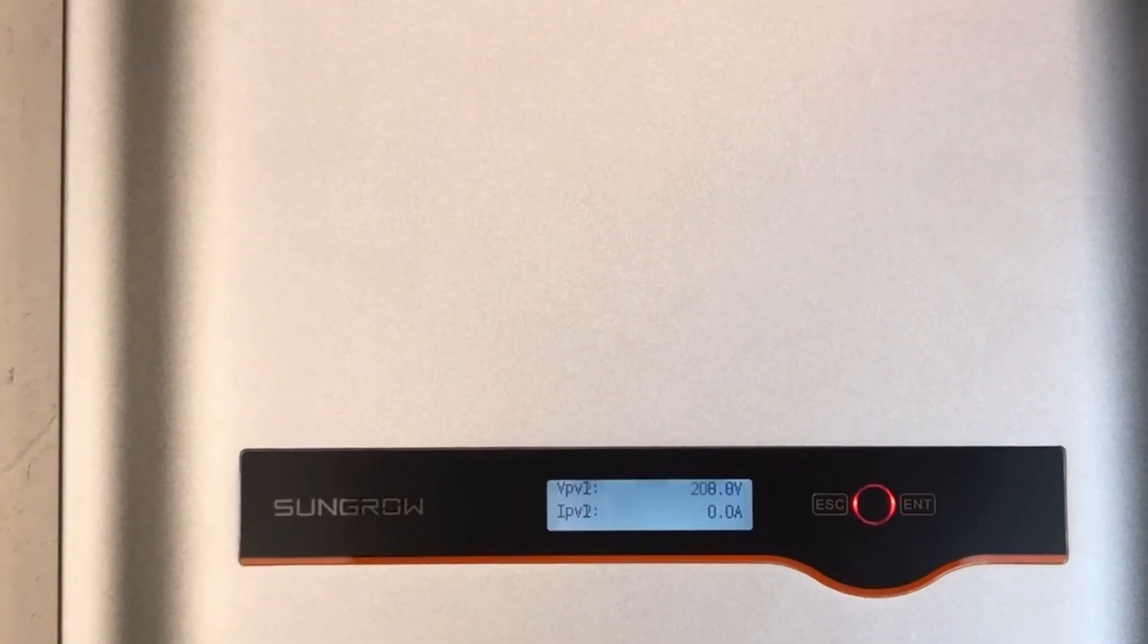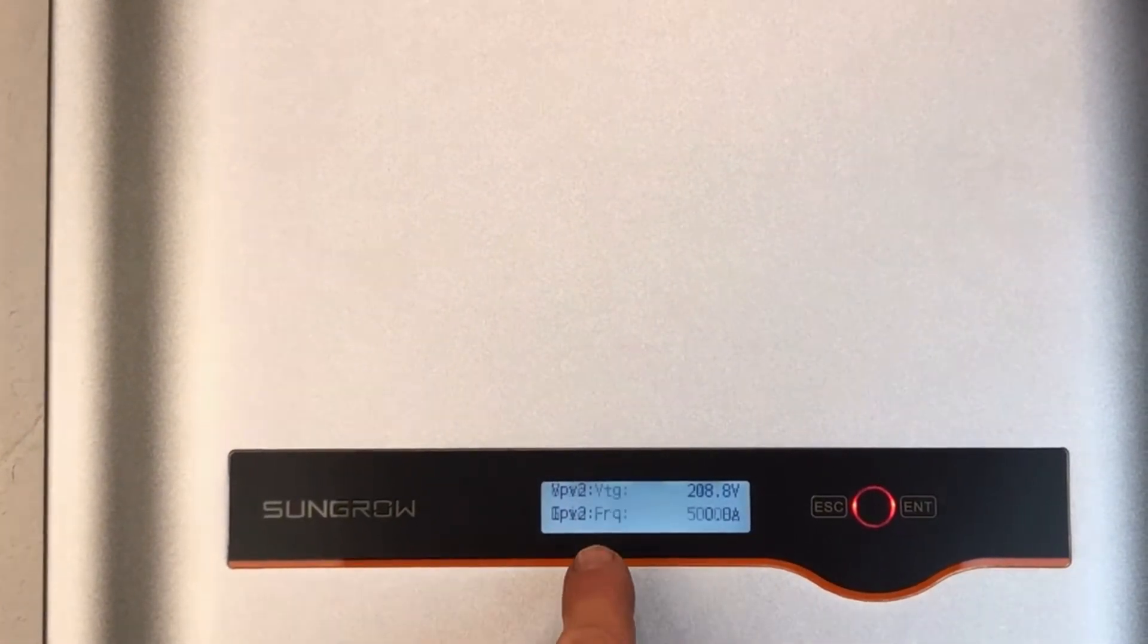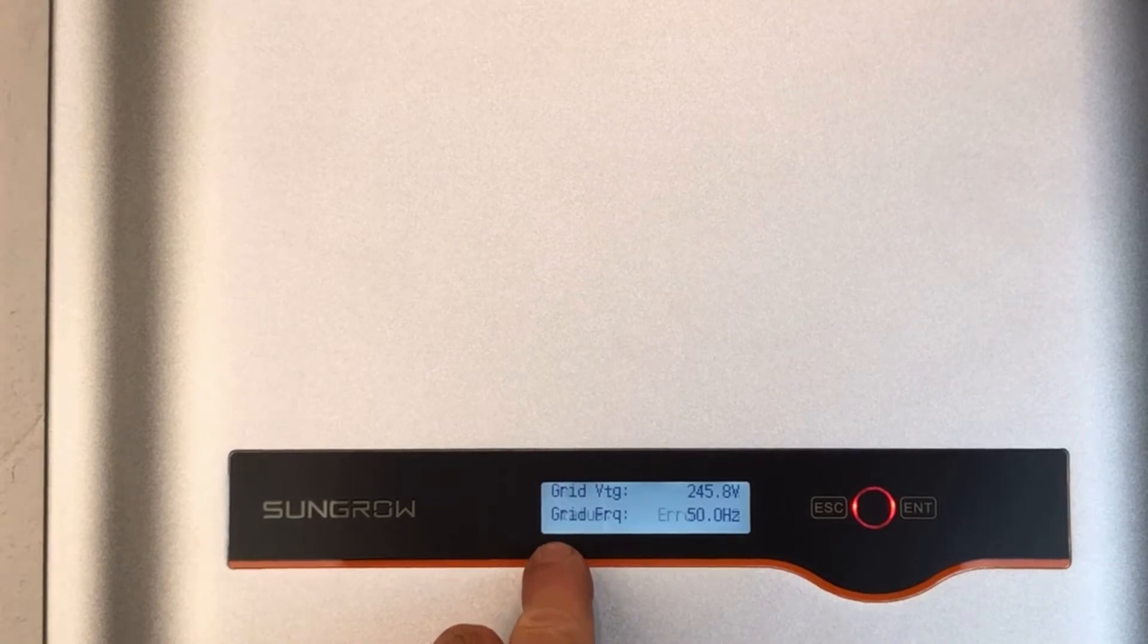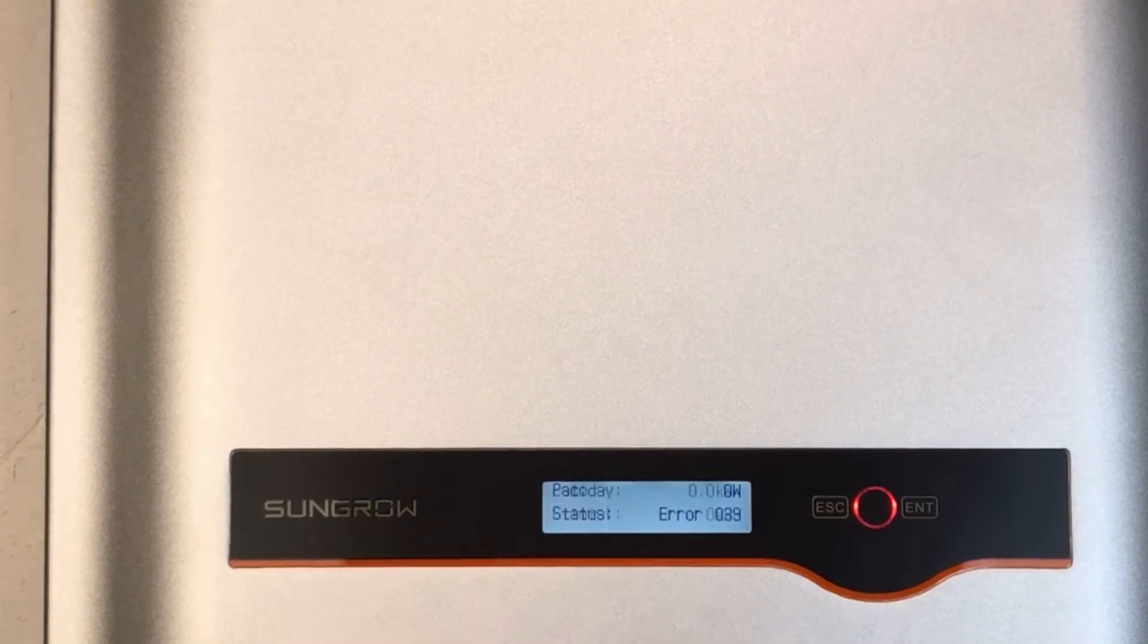If we just go a bit closer to the screen here, you can see it's coming up as it goes through the screen with a status error 039.